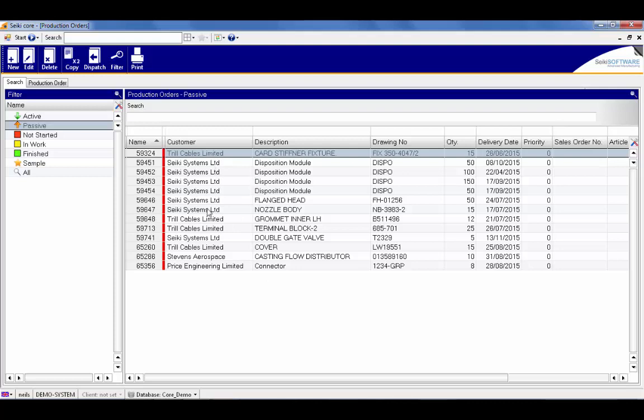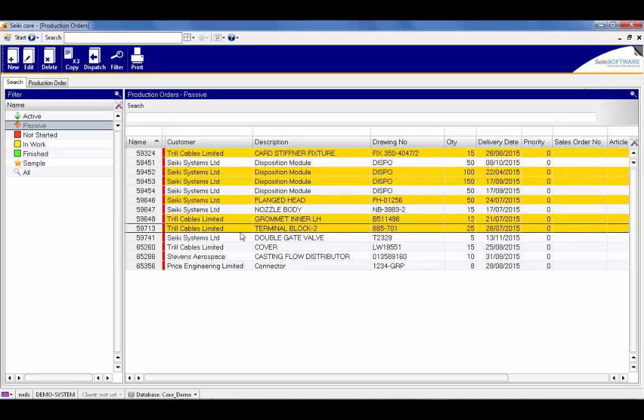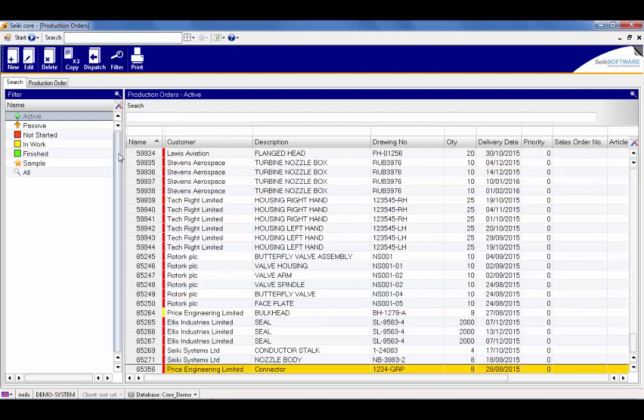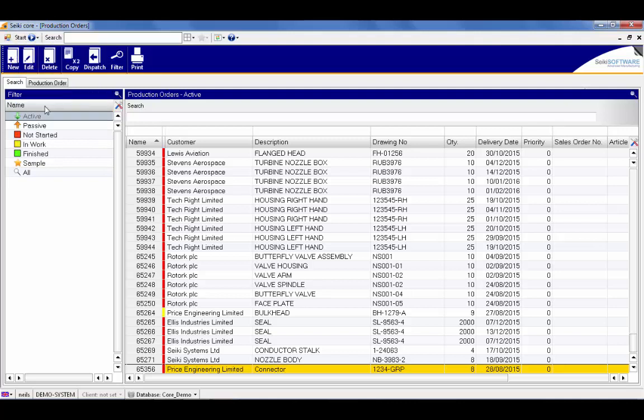The production planner can then see which new jobs have been added and has control over when they are released. You can select individual or multiple work orders and then release them to active. In this example we'll focus on the connector job, and once in the active table it is ready to be scheduled.